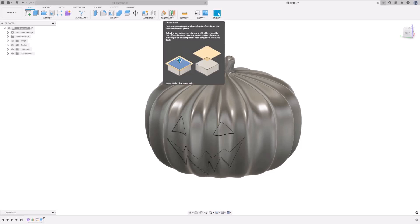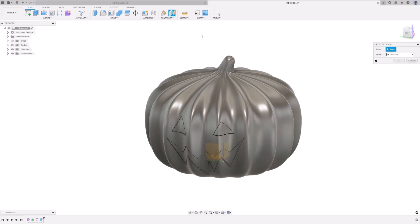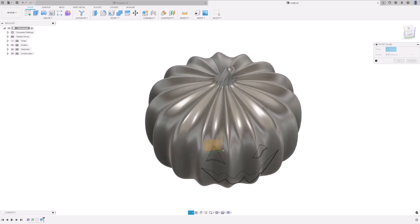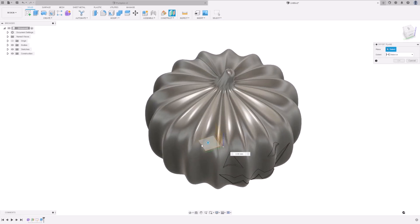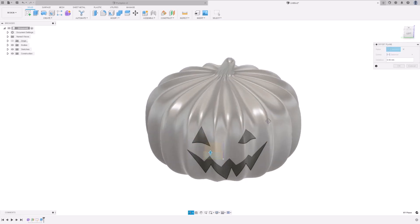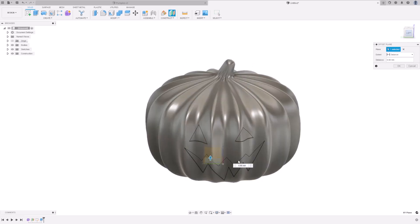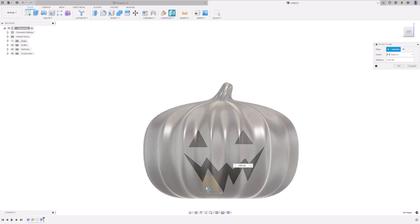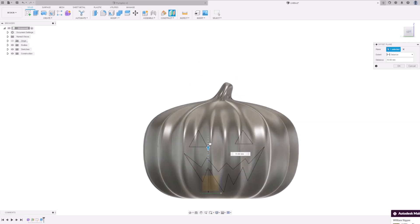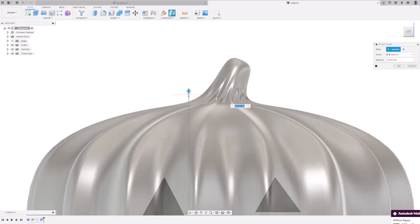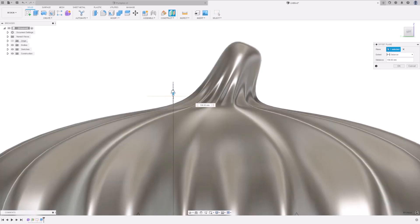Go to Offset Plane. Select the flat plane. From your front view, drag it up to the desired point. And then press OK.